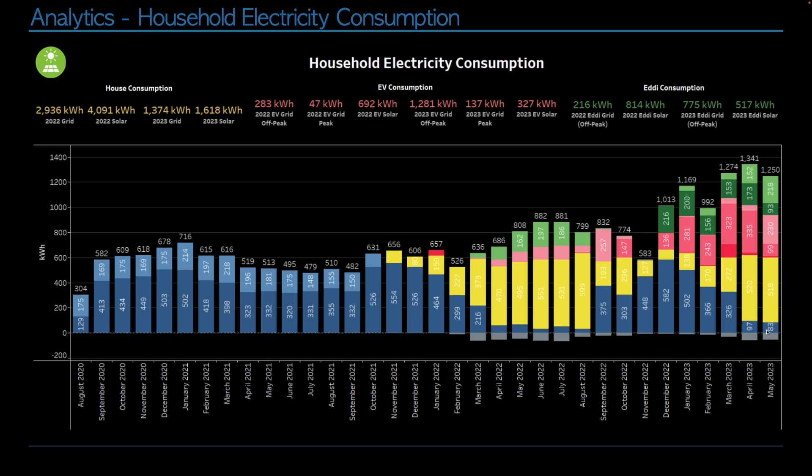The blue section here is the amount of power that our house is consuming for regular stuff like computers, charging phones, boiling the kettle, whatever. And the blue section is what we ended up pulling from the grid to drive the house, because we didn't have enough charge in the battery, and the solar panels were not producing enough.